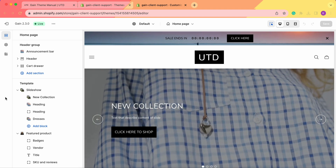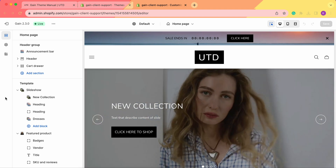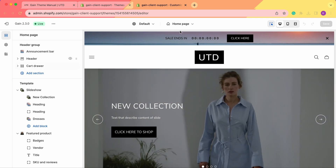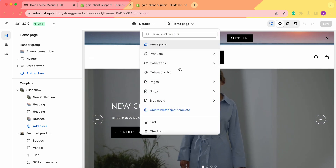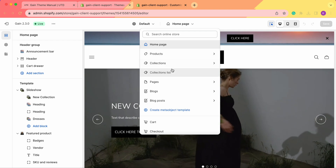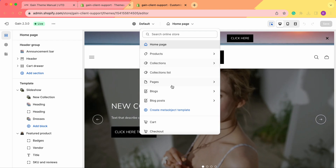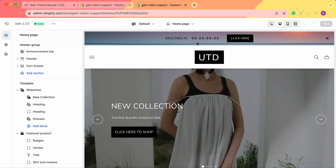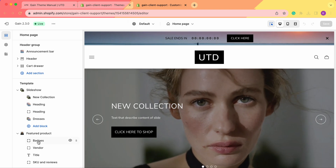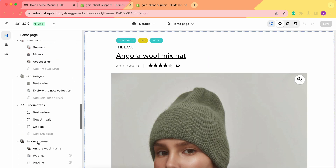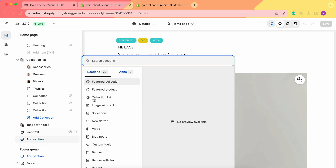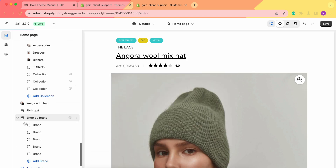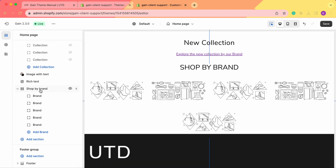Hello, thank you for joining this video. Here we'll explore the Shop by Brand section for your Shopify store. First, we need to go to our theme customizer and choose the page where we'd like this section to be located. Keep in mind you can add it to any section — products, collections, or pages like FAQs, Contact Us, etc. For our example, let's stay on the home page, scroll down to the Add Section button, and add our Shop by Brand section.